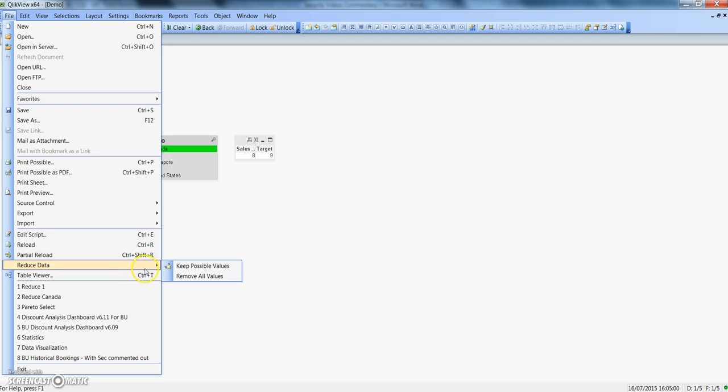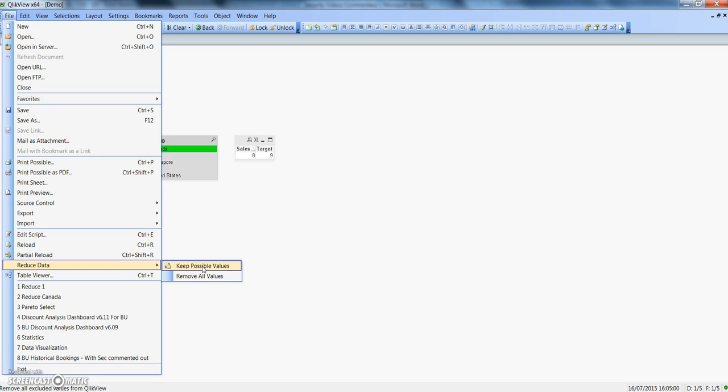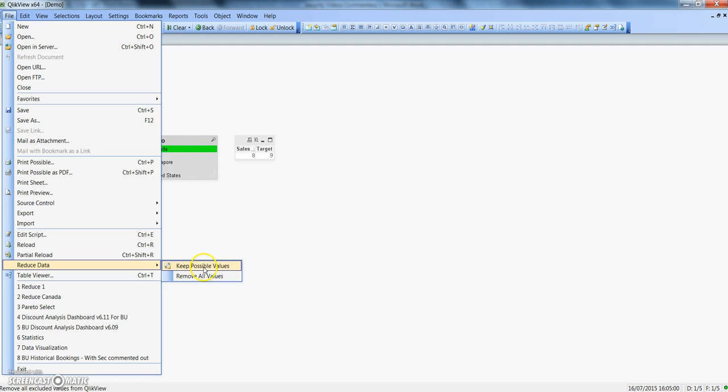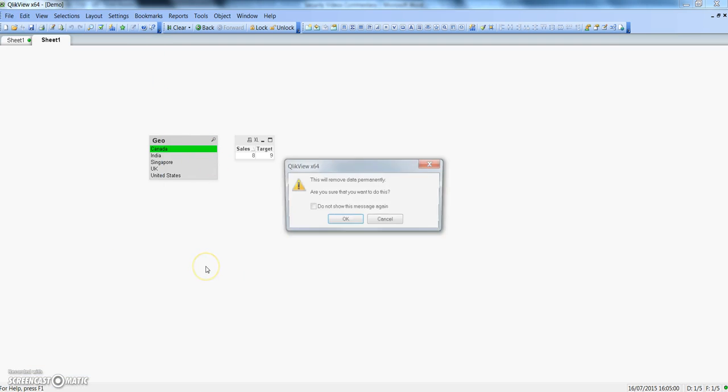What we want is Keep Possible Values. Keep Possible Values helps us in keeping the values where we have made the selection. Here currently we have the selection by Canada, so we will just click on this.